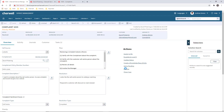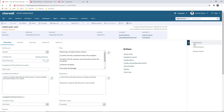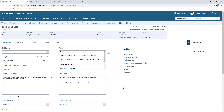We can then set that to a resolved state. The power of the platform gives us the ability to look at all this information, communicate with the customer, add attachments, and do a solution search to track where we are. Out of this process, we might create a knowledge base article for other agents to use when they go through a complaint process — creating a knowledge base article relevant to the case we've just resolved.